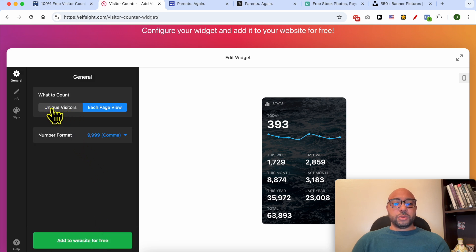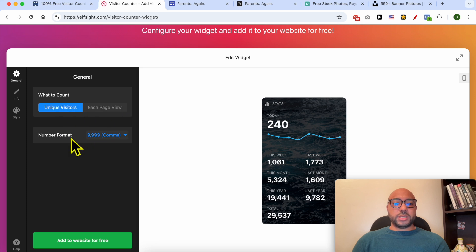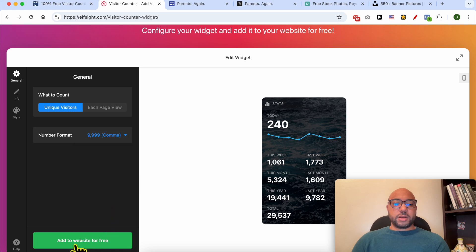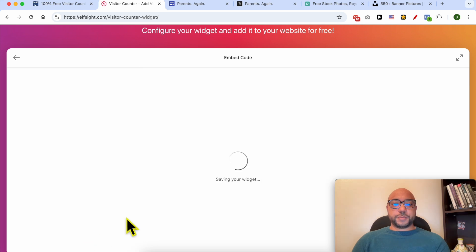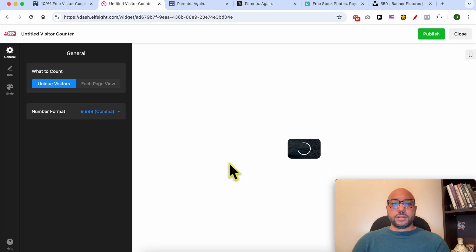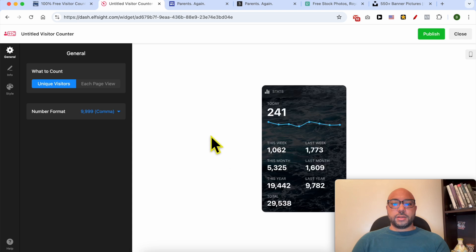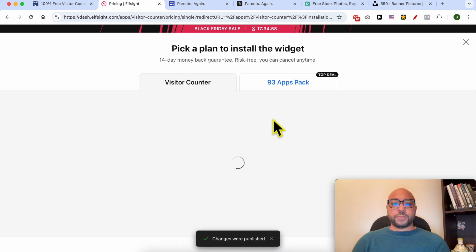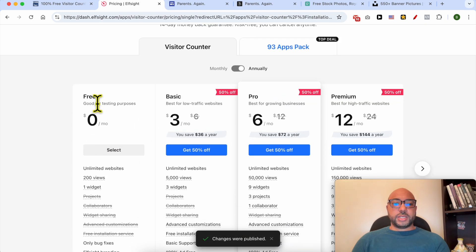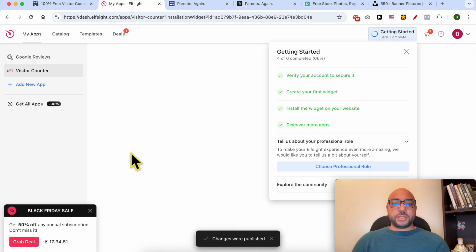You can count unique visitors or each page view — I will go with unique visitors. You can select the number format from here. Now click on Add to Website for Free, then click on Publish, and select the free plan and click Select.